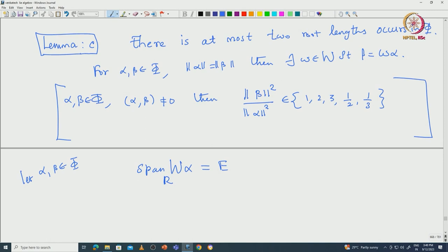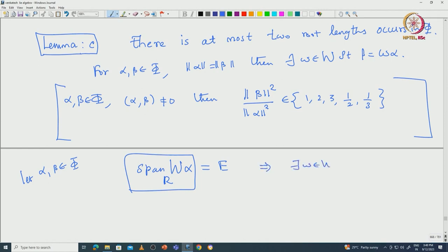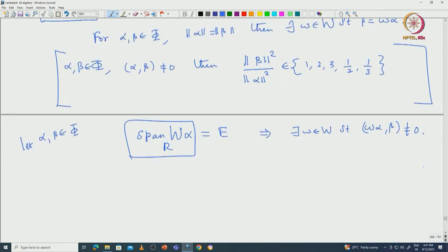That means if I take alpha, then the W-orbit of alpha must span E, since this space is W-invariant. Then that forces that there exists w in W such that the inner product of w(alpha) and beta must be non-zero. If it were zero for all W-conjugates of alpha, that would imply beta lies in the perpendicular complement of E, but that perpendicular complement is 0 — a contradiction since beta is a non-zero root.